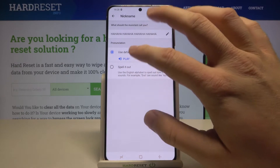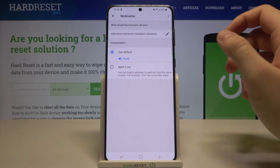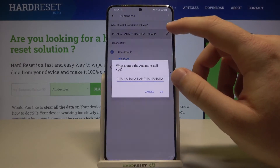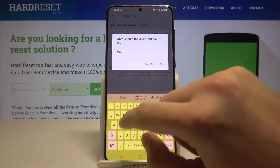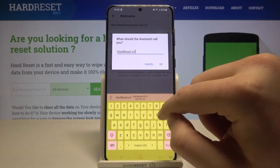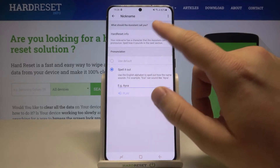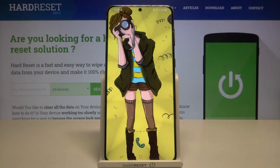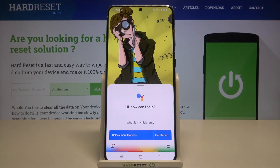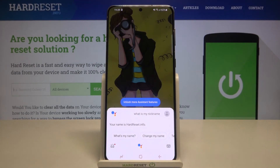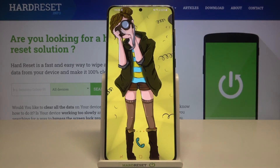As you can see here, we can change the nickname manually. Let's change it — and as you can see, our nickname has changed. Now we can ask: 'Okay Google, what is my nickname?' So that's how you can change your nickname in Google Assistant on a Samsung smartphone.